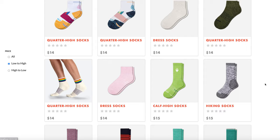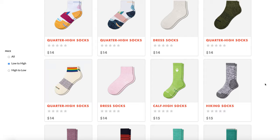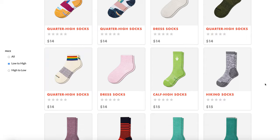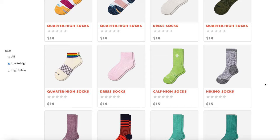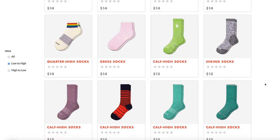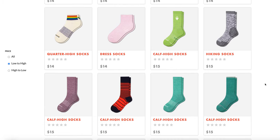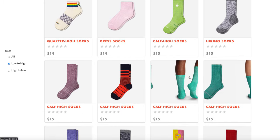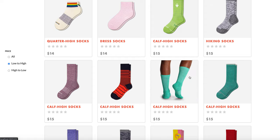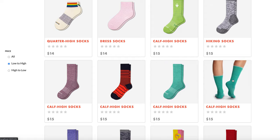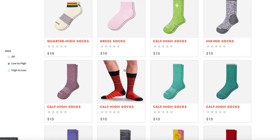For my project, I wanted to replicate the Bombas shopping experience, and Bombastic was built with a Rails back-end and a React and Redux front-end. I used a combination of Semantic UI and custom CSS for styling, and I hard-coded the back-end API with product descriptions and images from the Bombas site.